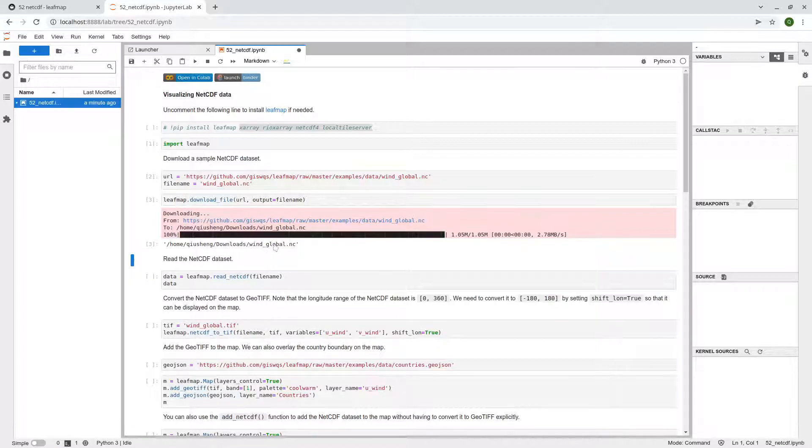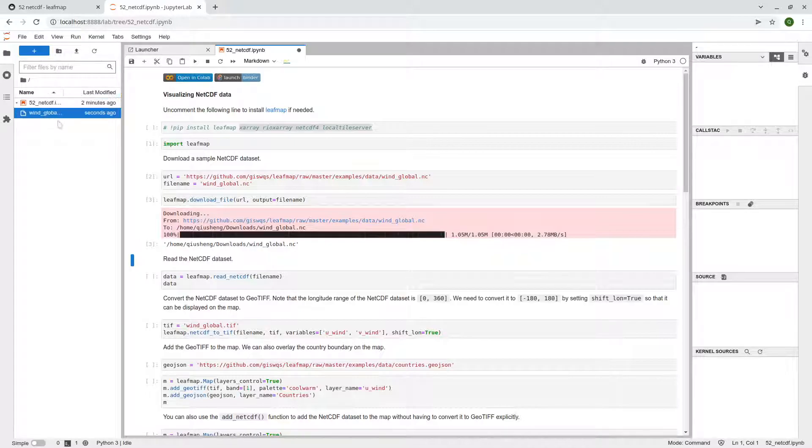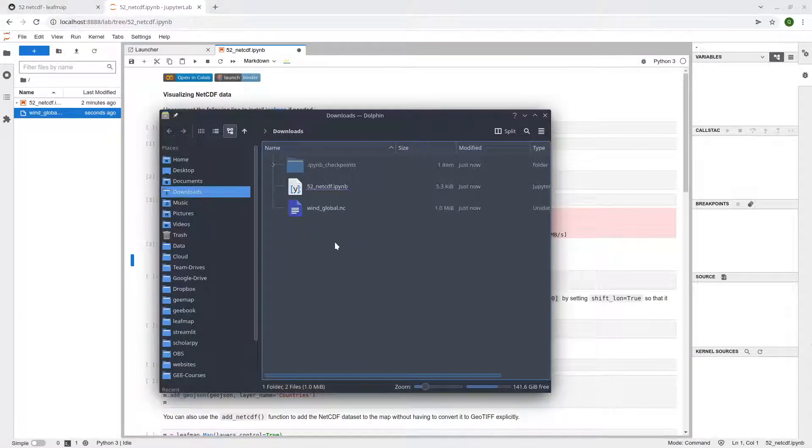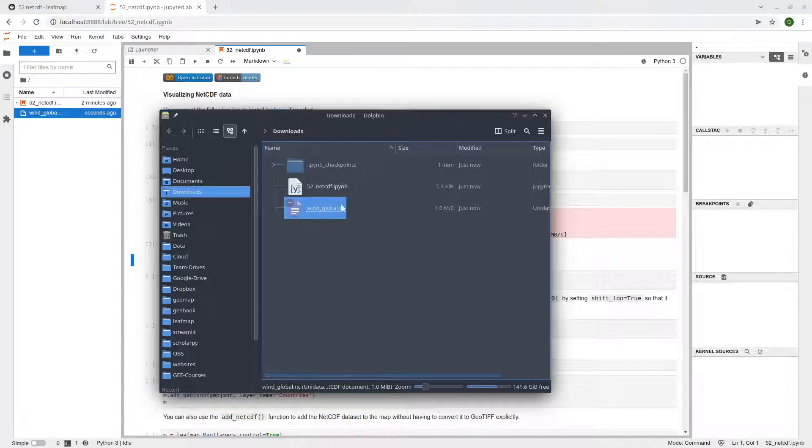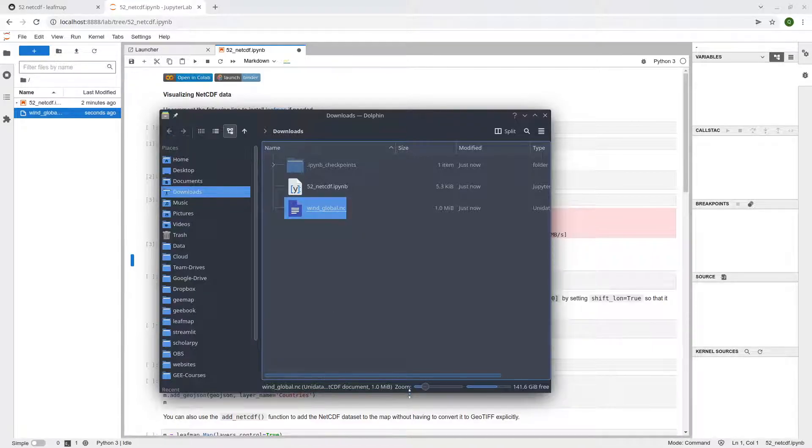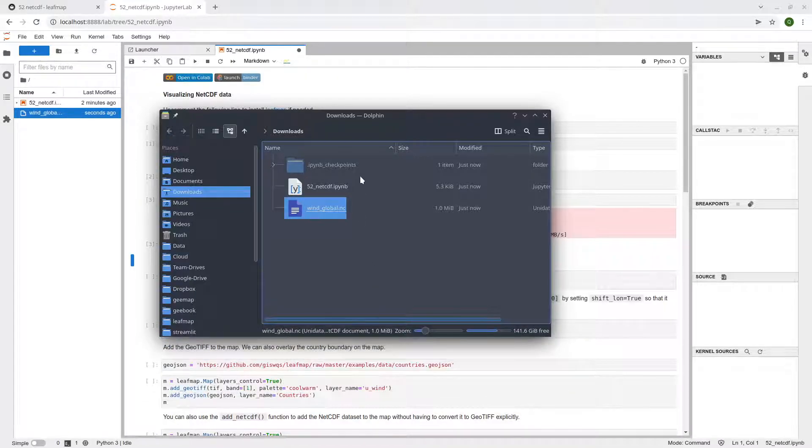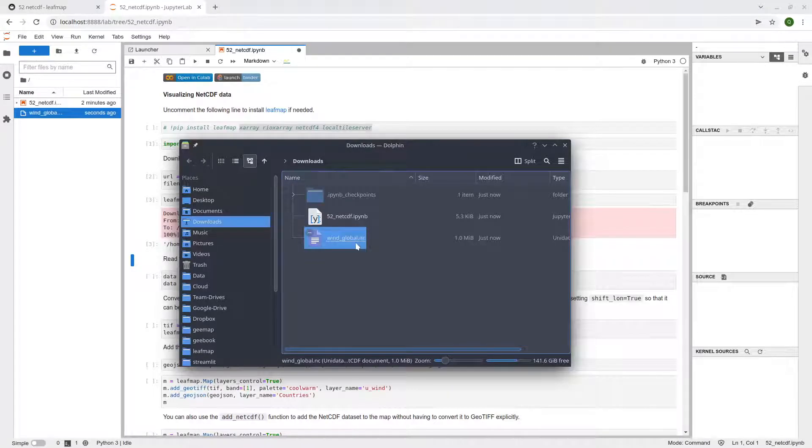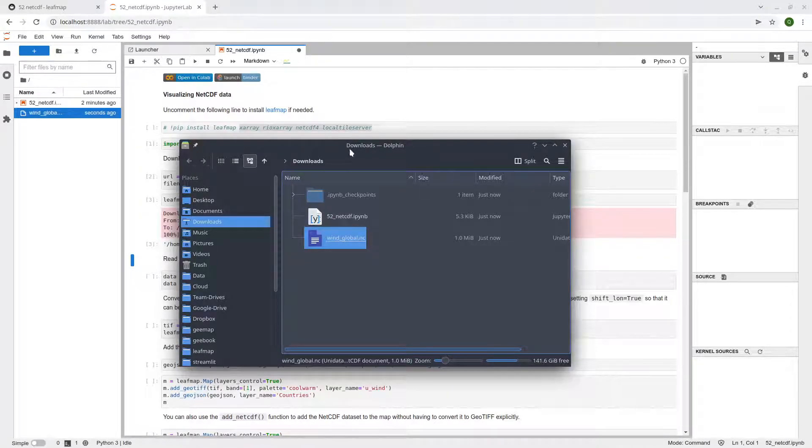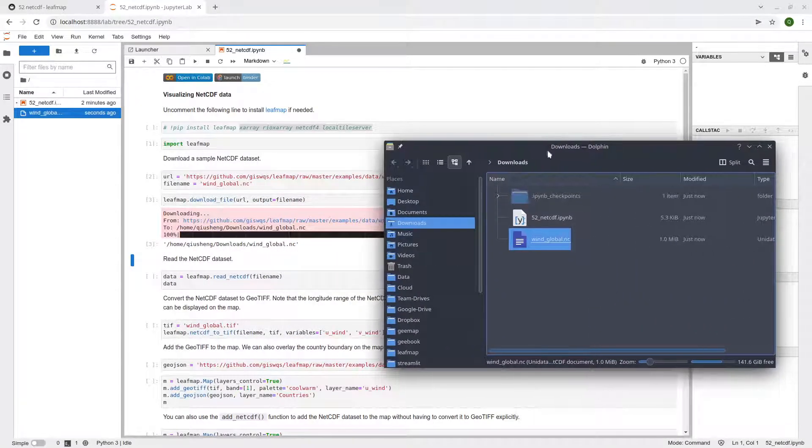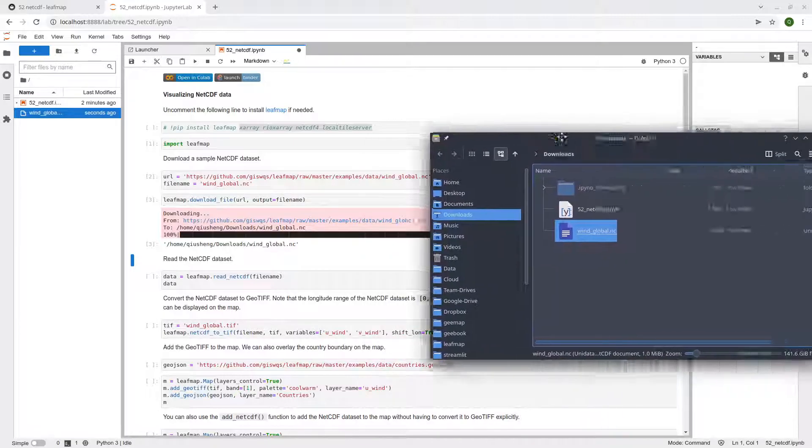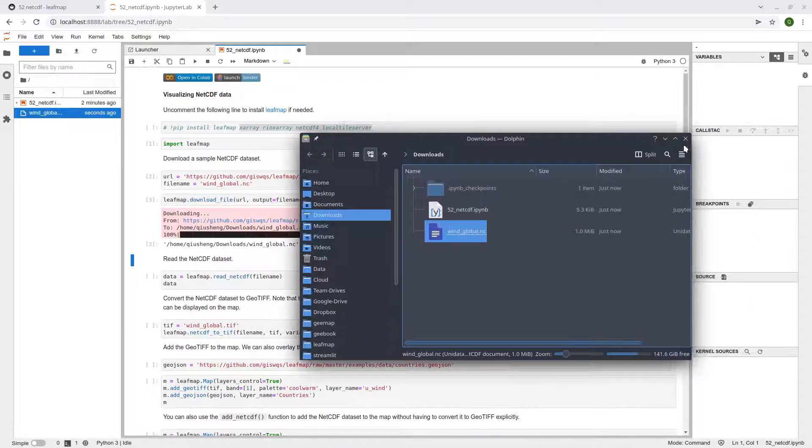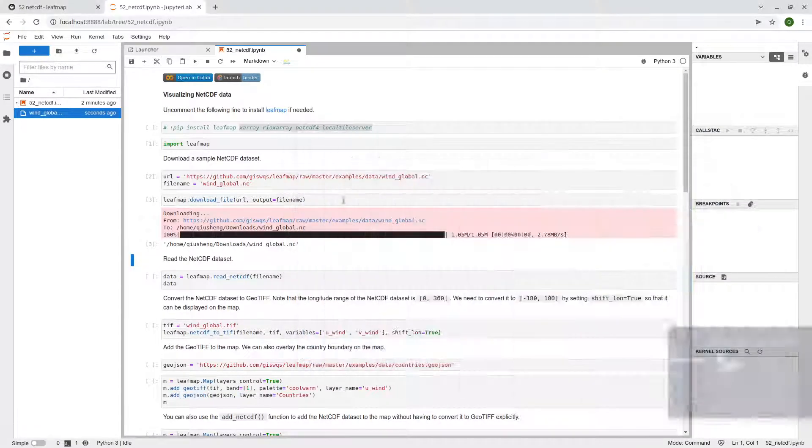So once it's finished, you can click the refresh button here. So now we have this NetCDF file downloaded. So you won't be able to open directly because it's not supported directly. You will need for example QGIS or ARCGIS or other. But in this case, we're going to use leafmap to read the data.